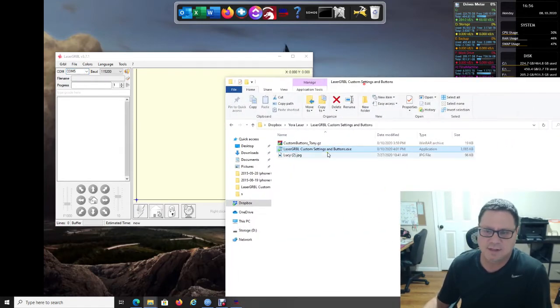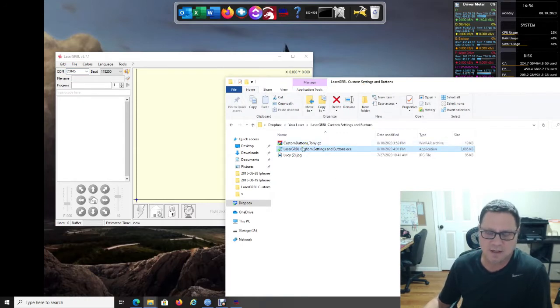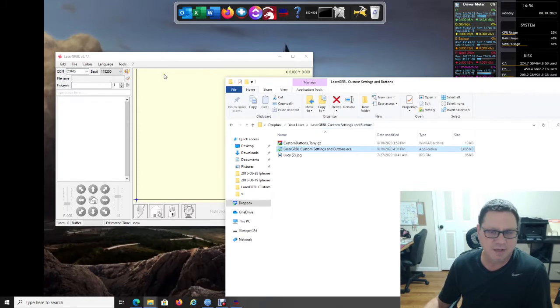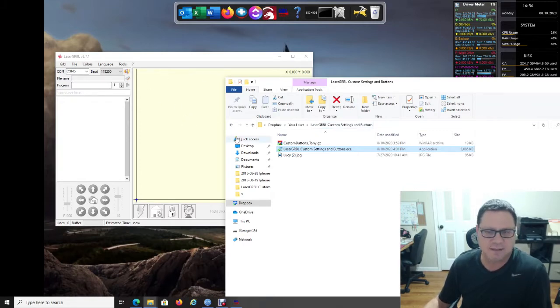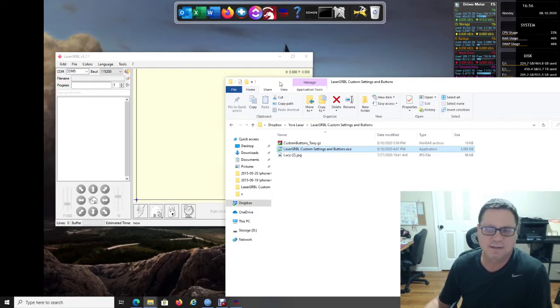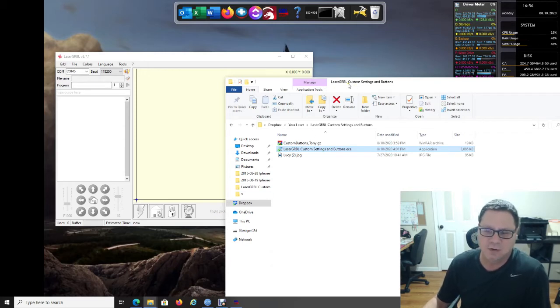What this does is it simply goes in and copies the custom buttons to your folder and copies some settings to your LaserGRBL folder. Then you reopen LaserGRBL and all your stuff is set up for you. You can skip all of the customized buttons setup and so forth.